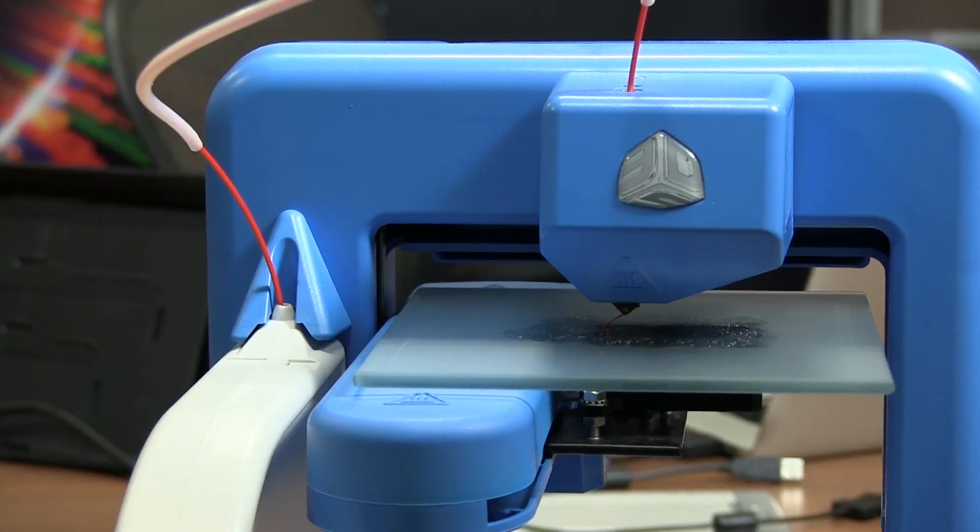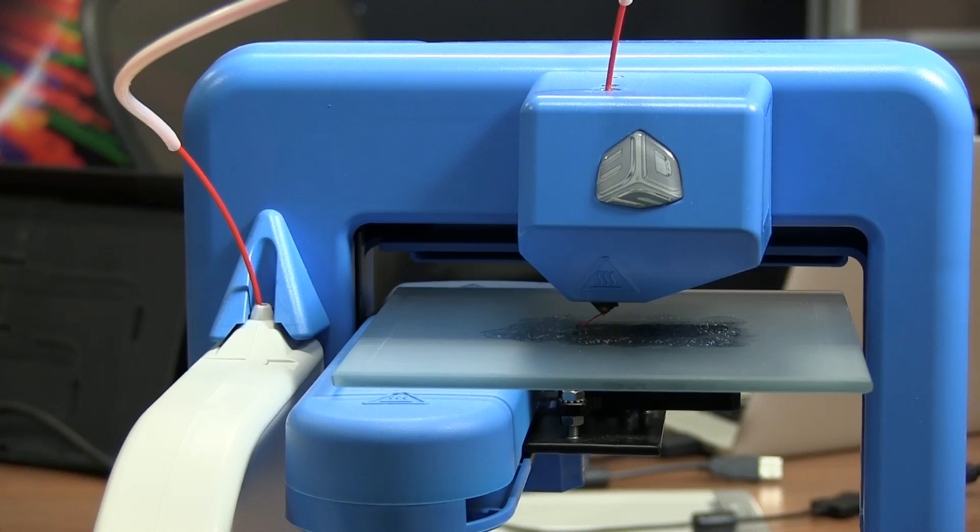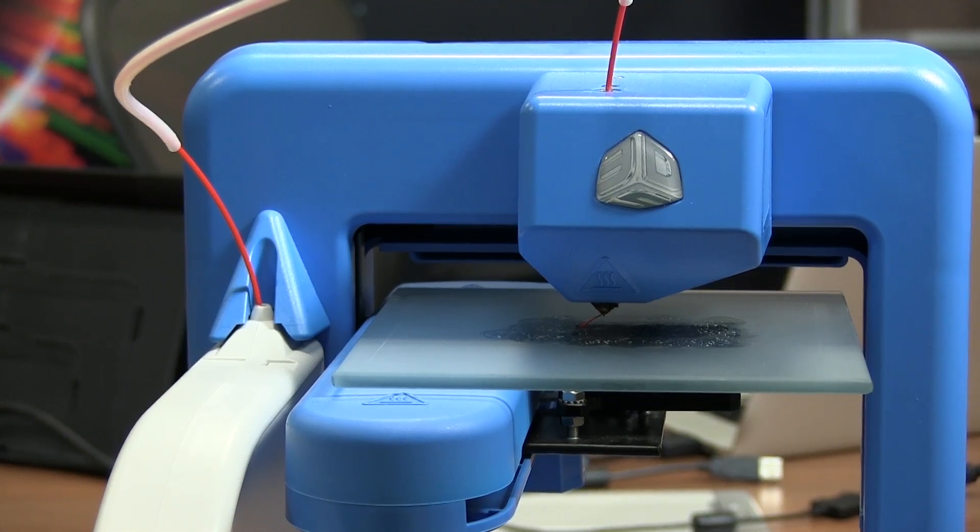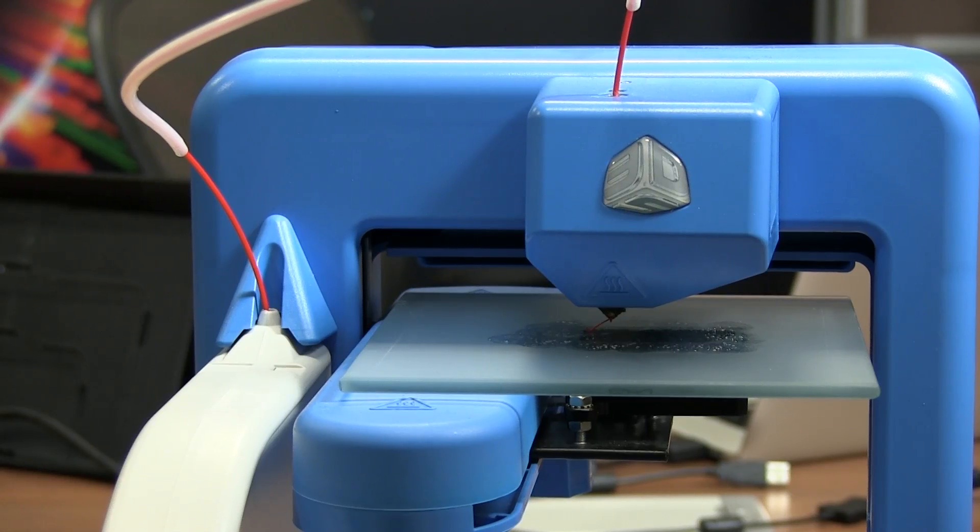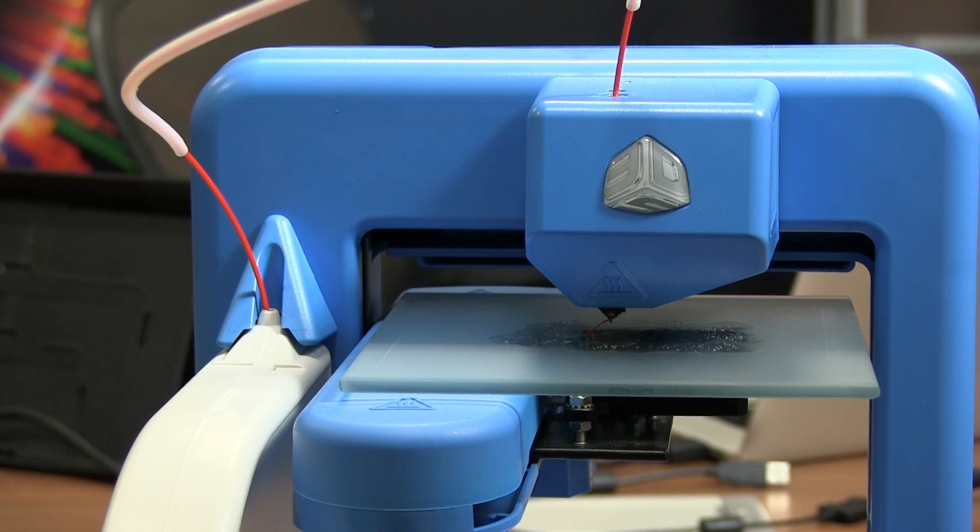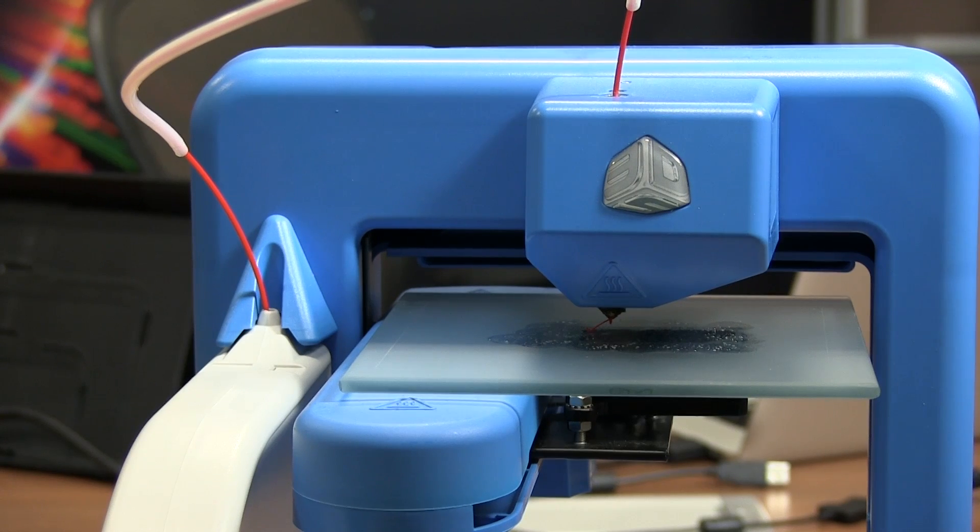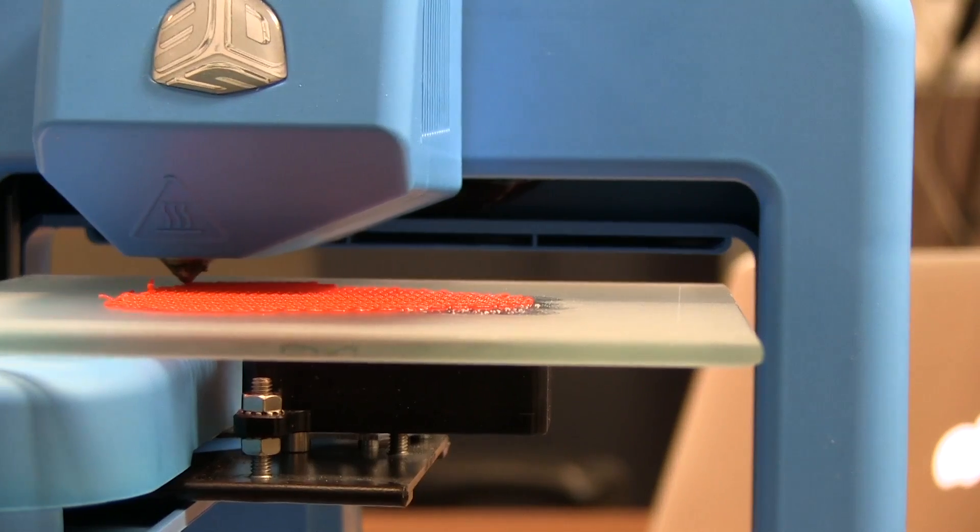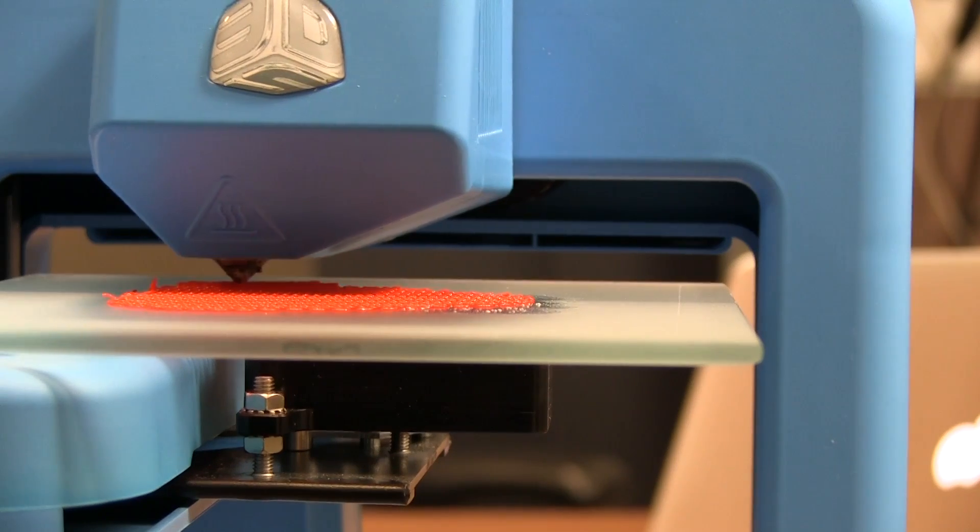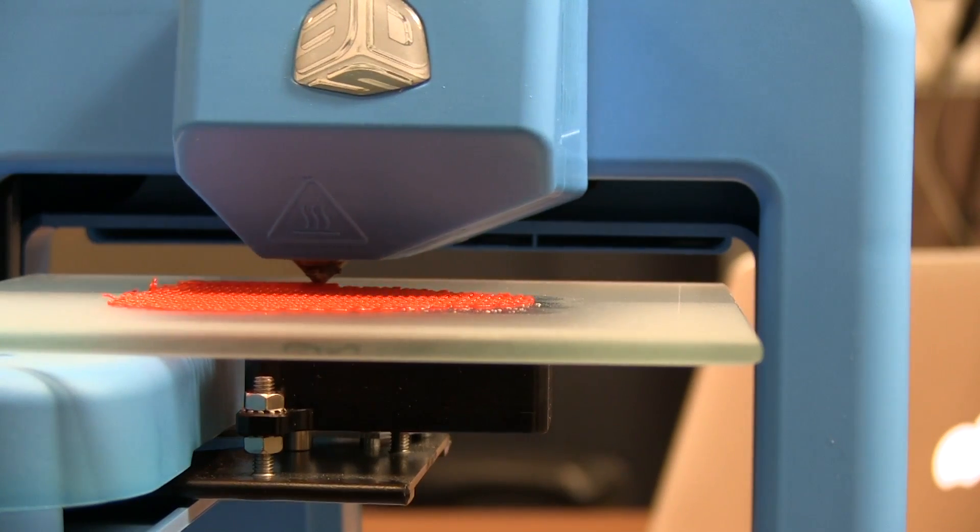There's a few things to watch out for but a lot of it is trial and error. The software does create very good models and very good scaffolding so the printer should print, you just need to make sure your printer's calibrated properly before you get out and do it.